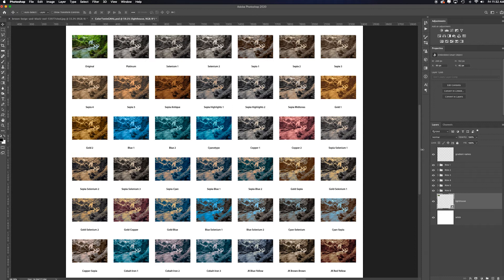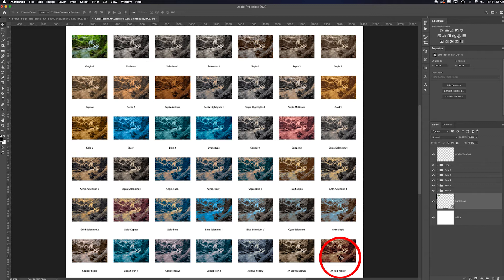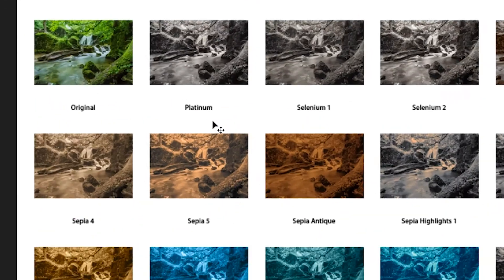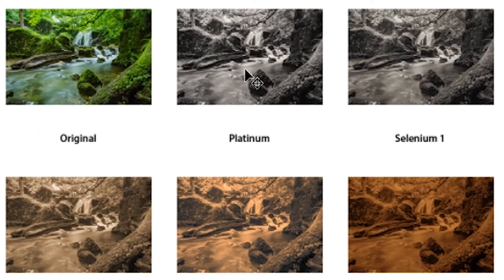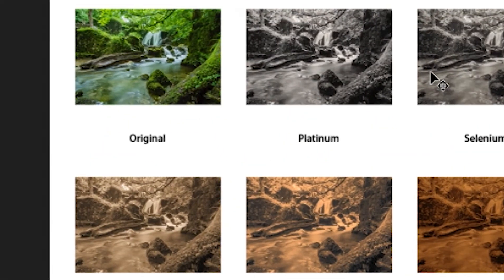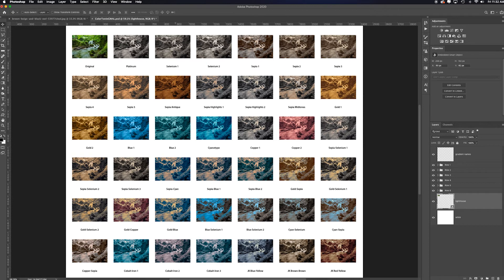So now I can quickly say, hmm, I think I like cobalt iron three, or even a Julian cost red, yellow looks really nice. Of course, I also like the platinum and the selenium. They look nice. So you have total control over what you apply.